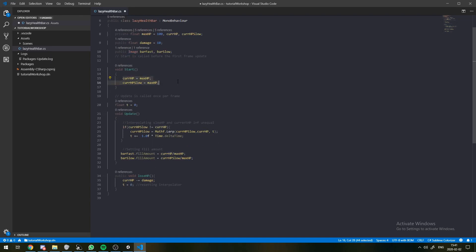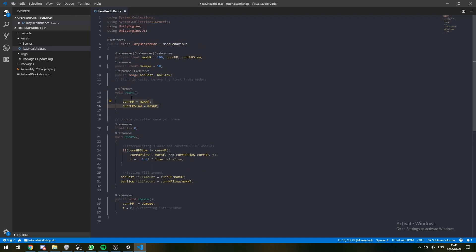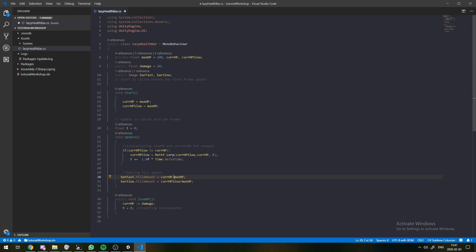You'll have to have the UnityEngine.UI module imported for this to actually work, otherwise you won't be able to access this image component. To start off with, we just have our currentHP and our slowHP both set to the maximum.